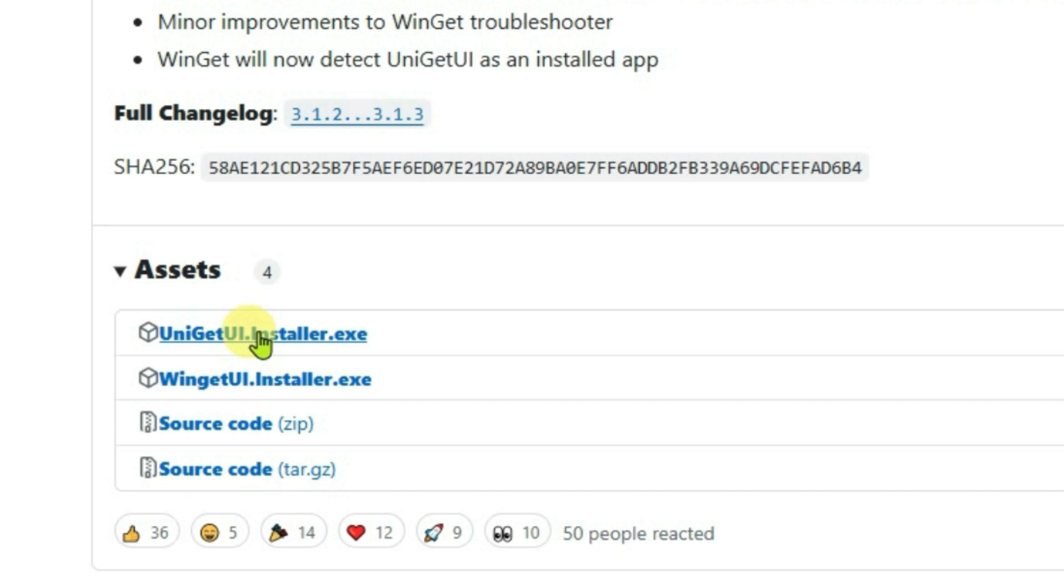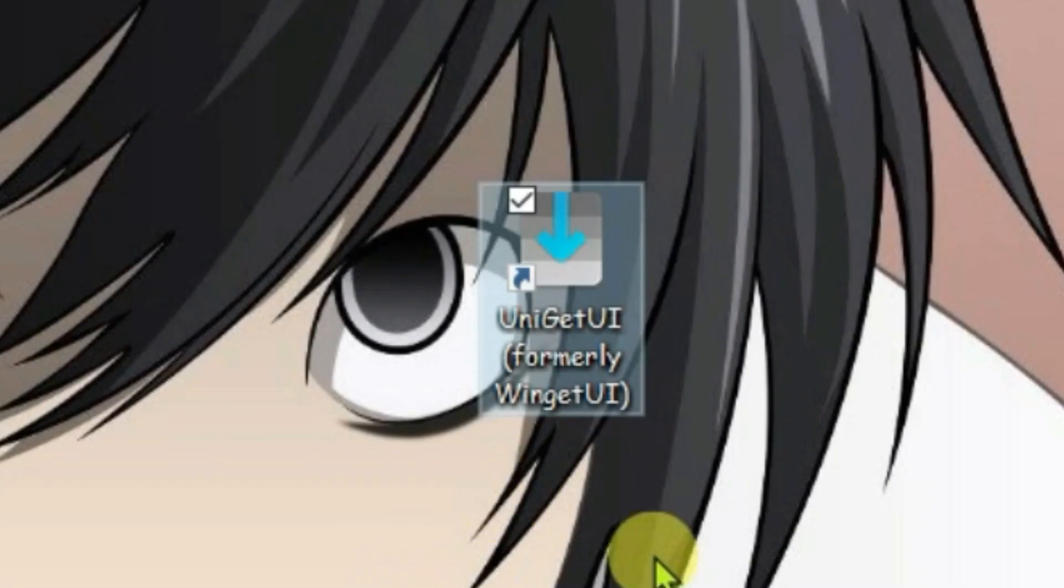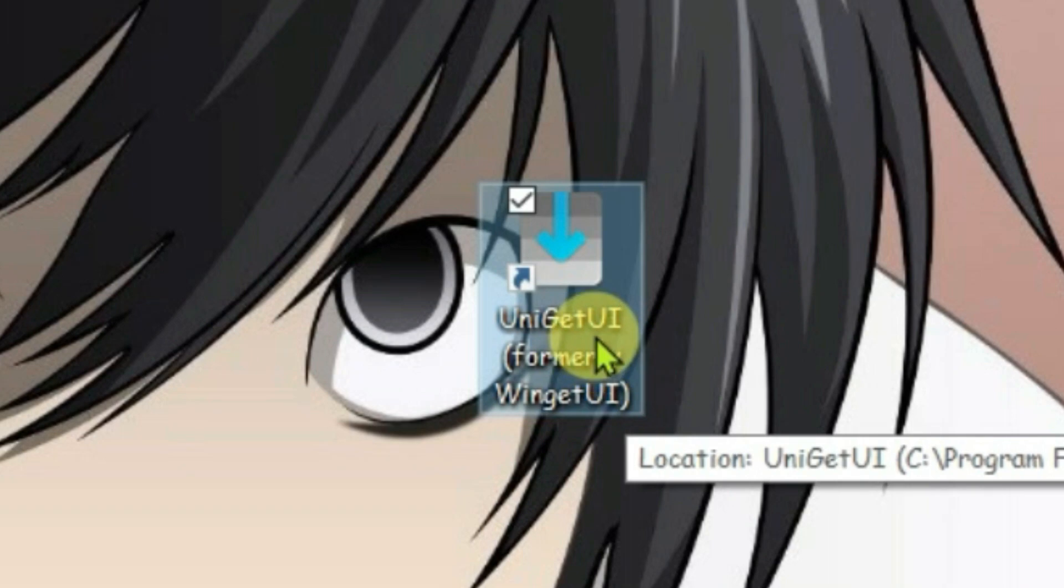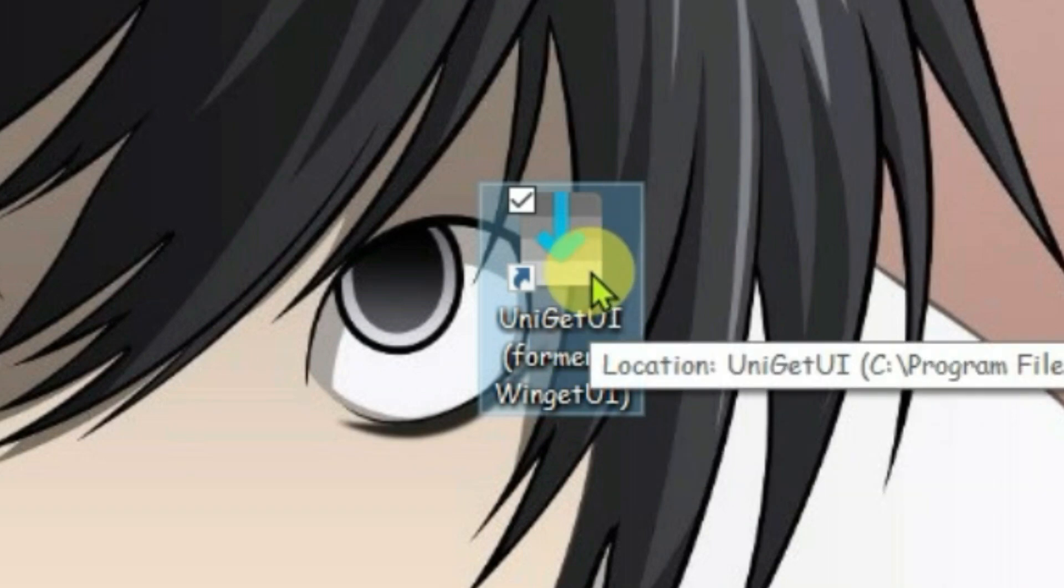After the installer file has downloaded, you're going to proceed to install the installer and you'll get the UniGet UI shortcut on desktop. You can just directly launch it by double clicking here.